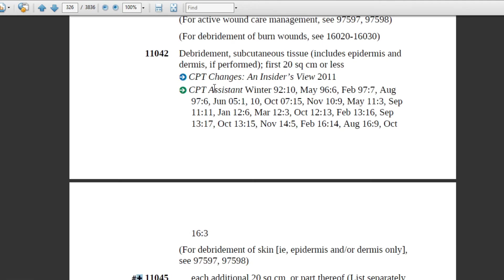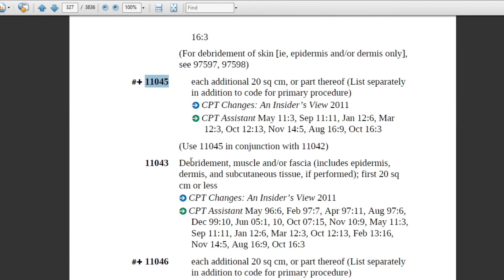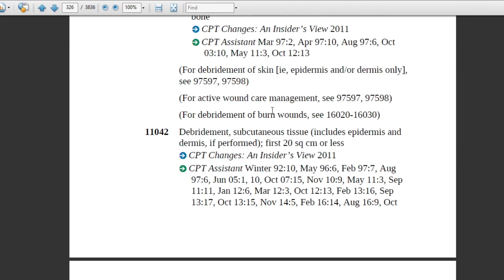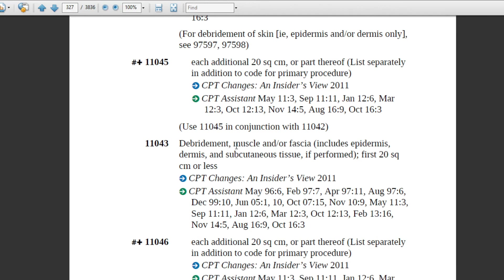If more than 20 square centimeters, code 11042 comes first as the primary code, then the add-on code follows. Code 11043 is the next level — muscle or fascia. The depth is different for 11043 compared to 11042. Code 11042 is up to the level of subcutaneous tissue; 11043 is up to the level of muscle or fascia. If the physician mentions muscle or muscle fascia, code 11043 will apply.